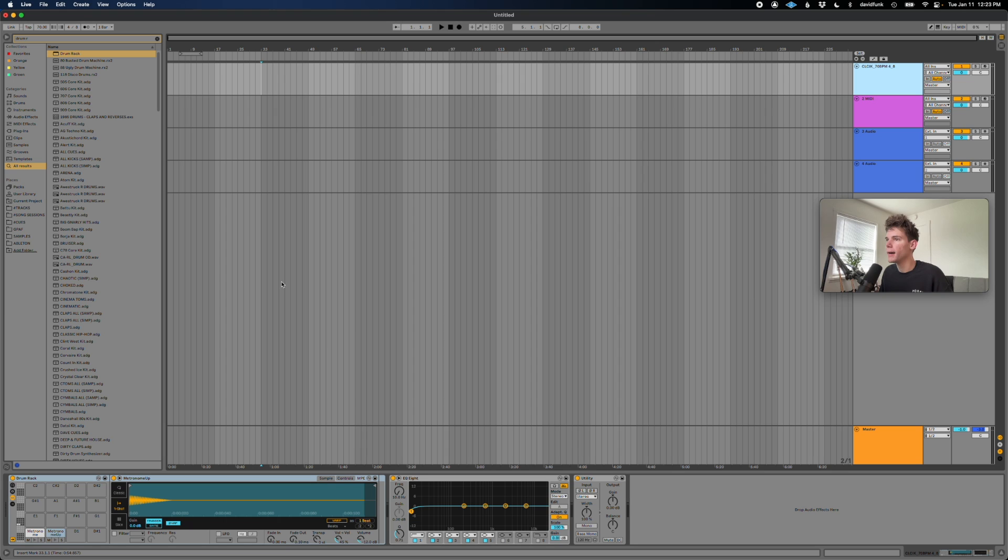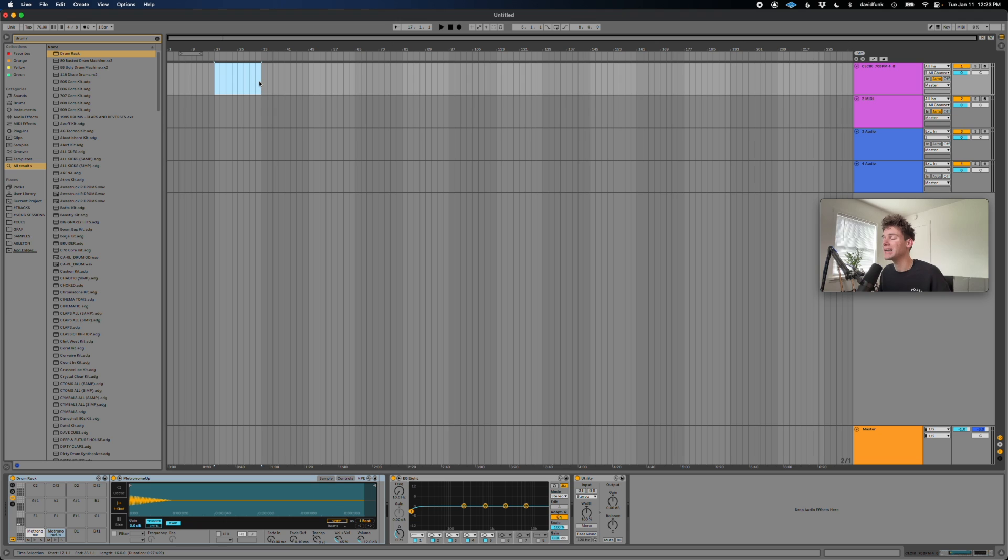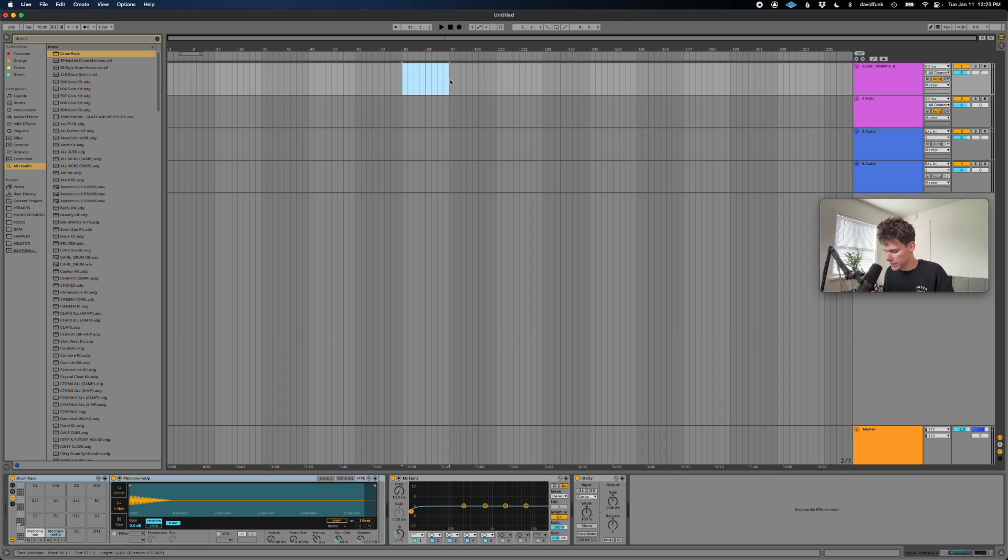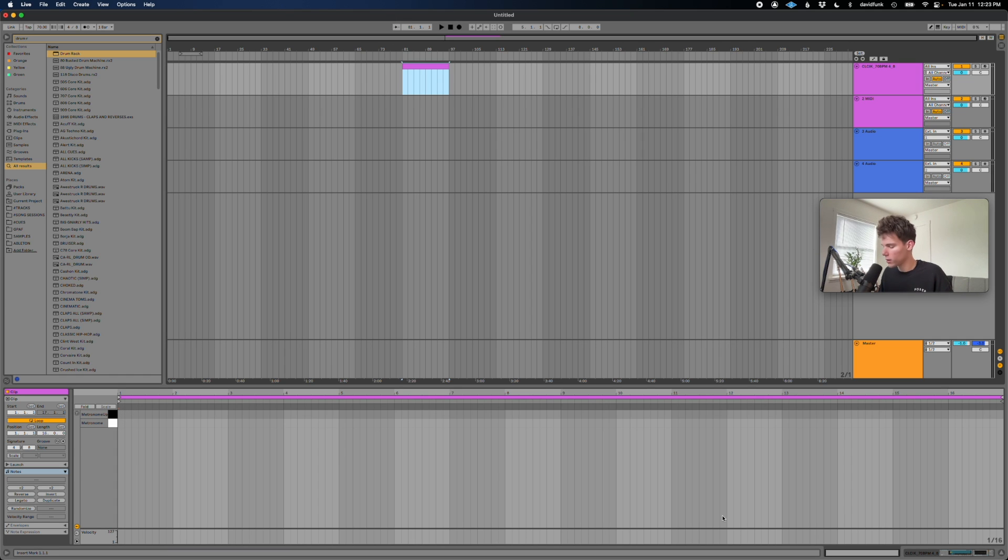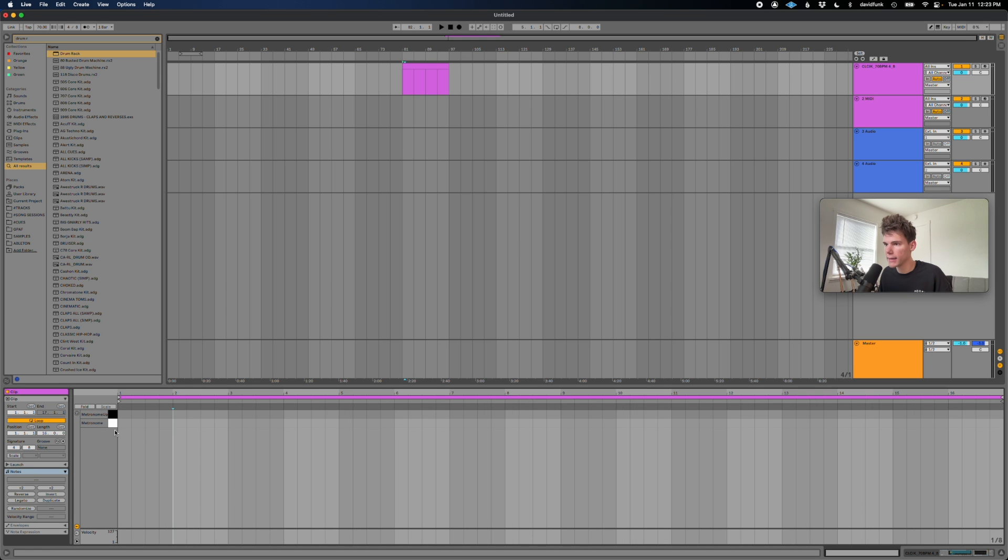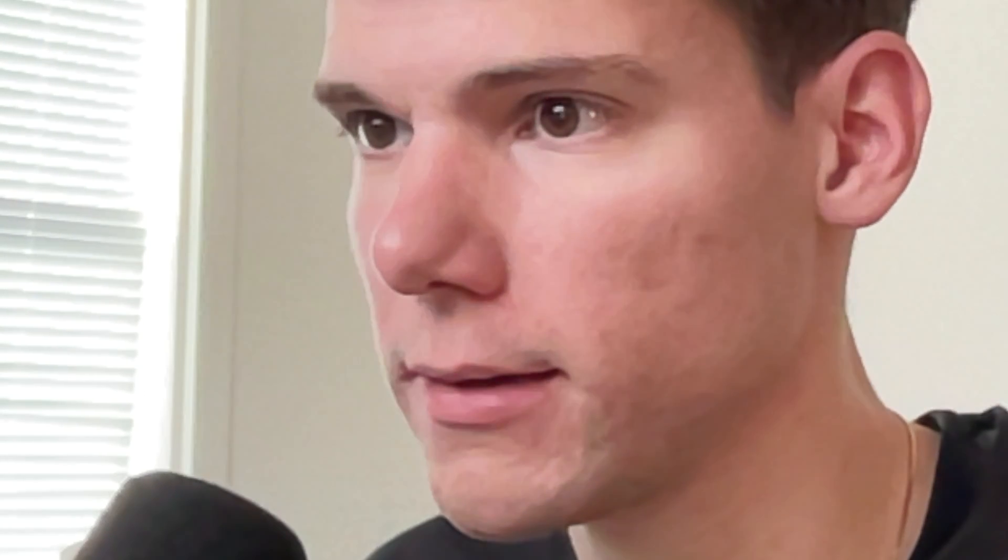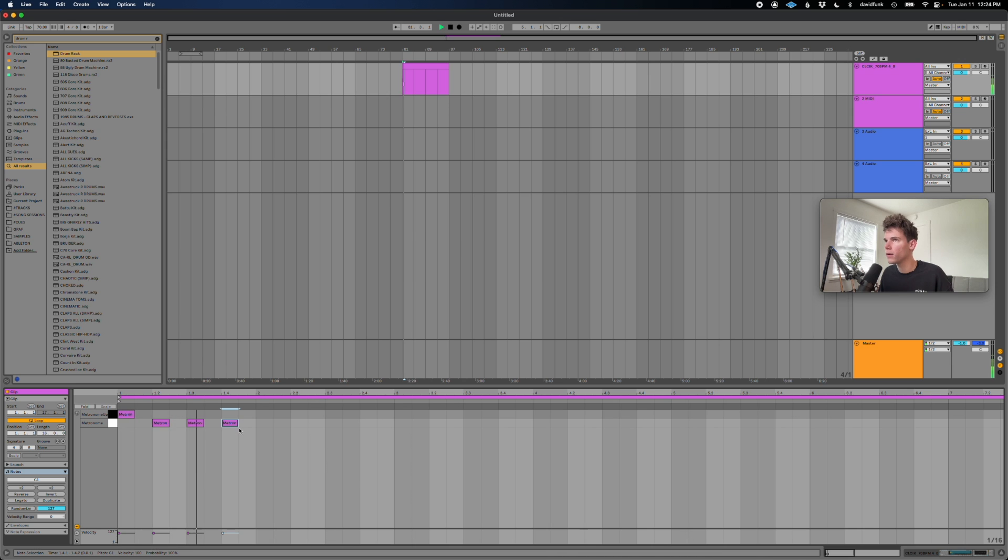And now what we can do is we can create a MIDI clip inside of this track. So I'll just select a little chunk, command shift M to create a MIDI clip, and then I'm just going to draw in my click.